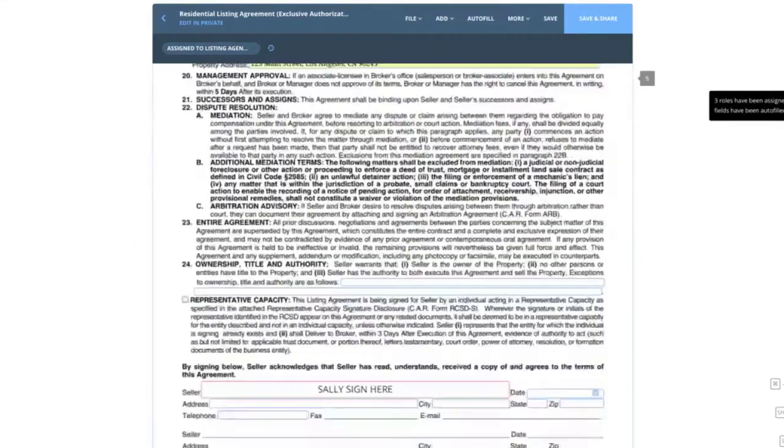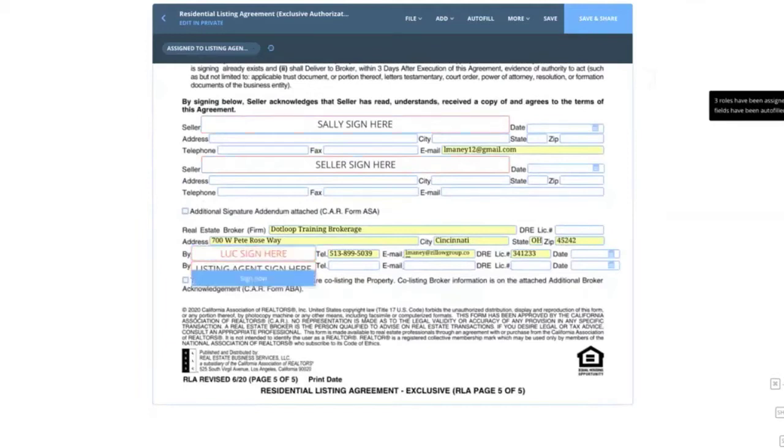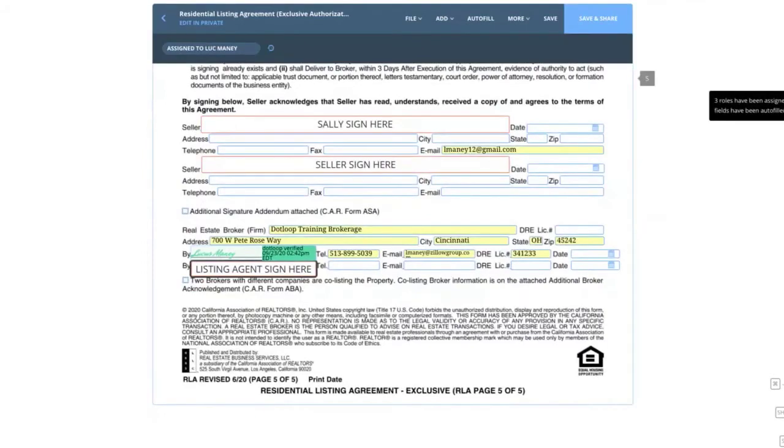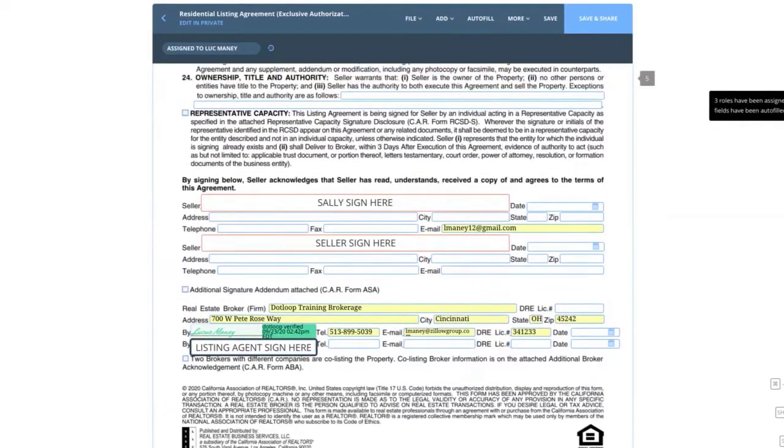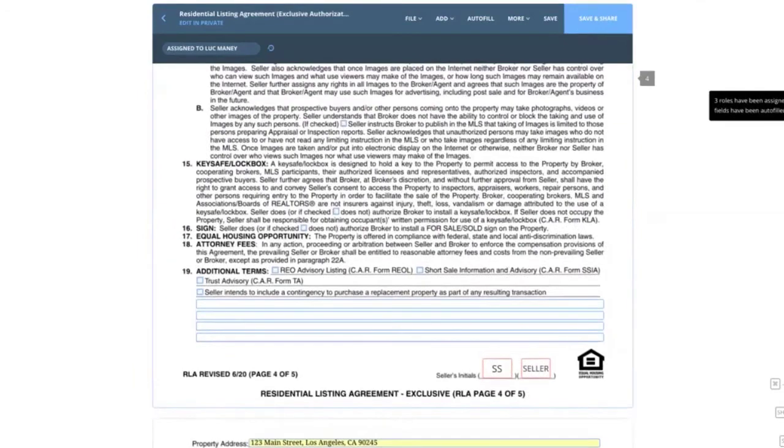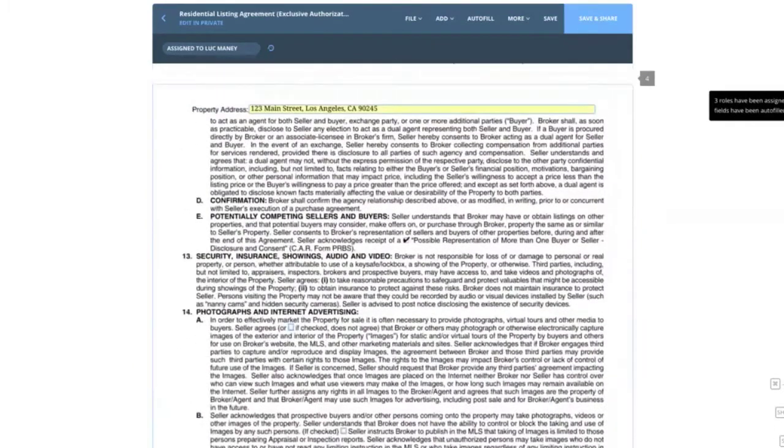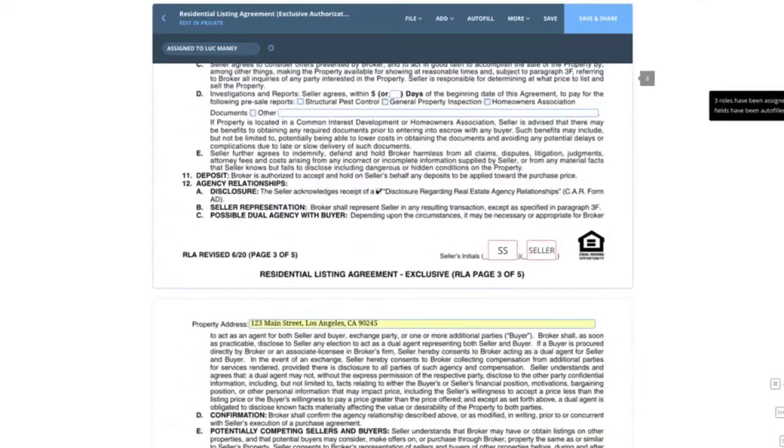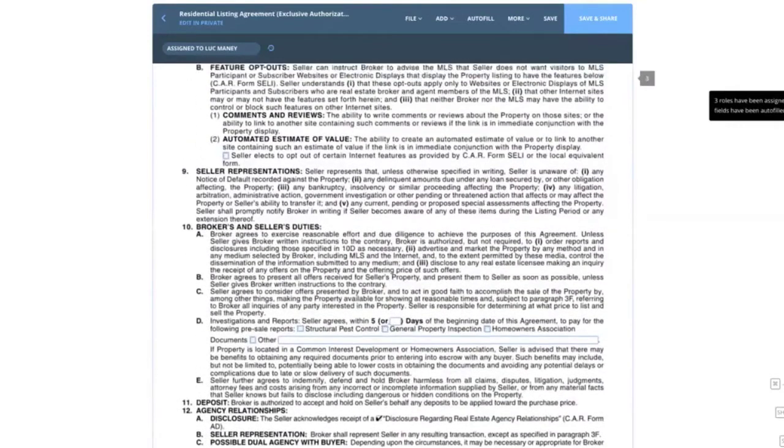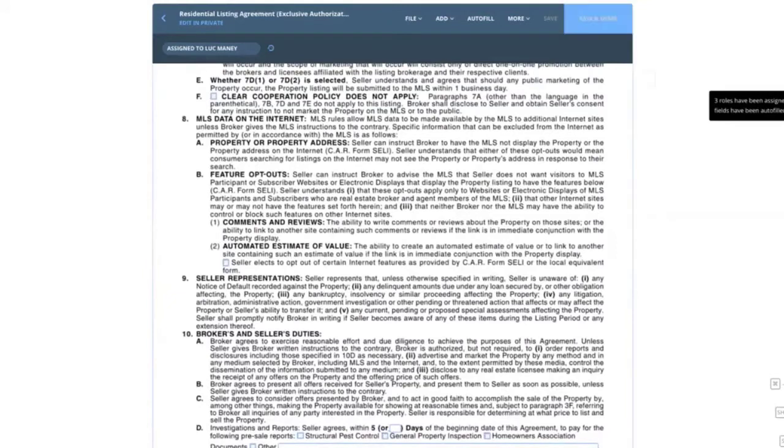Okay, so same thing with the signatures. Wherever Sally needs to sign, it says Sally sign here. And again, wherever I need to sign as the agent, all I have to do is click sign now and it puts my signature in there with a time and date stamp. So now as the listing agent, I've gone through and filled out my listing agreement, $13 million listing, 20% commission. We need Sally to go ahead and sign off on this. If I wanted to share this document with my seller, all I need to do is click save and share in the upper right hand corner.